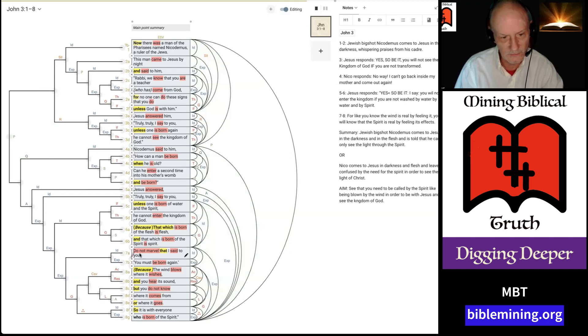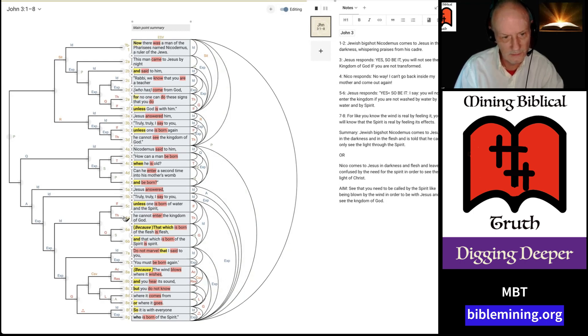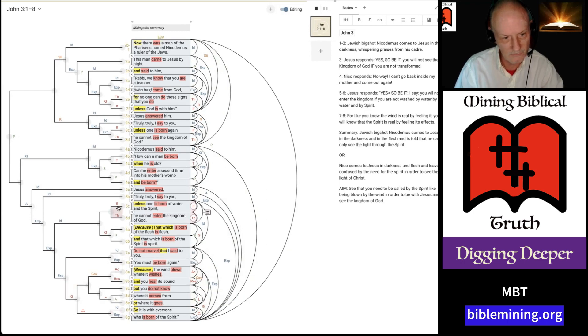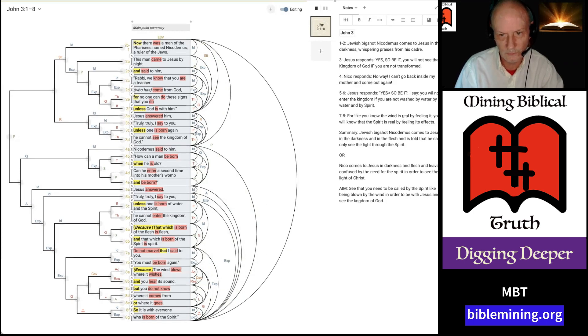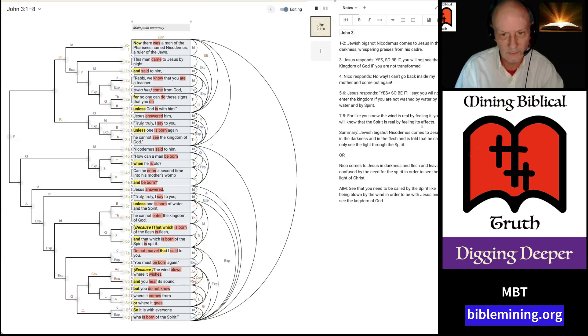So, for instance, down here, where Jesus says, do not marvel that I said to you. Now, I could have combined 5 in this box here. I could have combined 5C to 8G. I could have combined 5A to 8G. Or I could have combined 4A to 8G. But I chose to combine 7 through 8. And I summarize it over here as, for like you know the wind is real by feeling it, you will know that the spirit is real by feeling its effects. That's my homiletic phrase for that section.